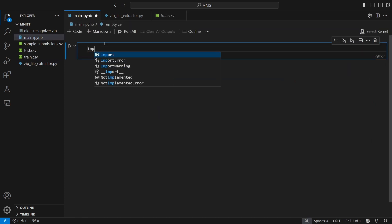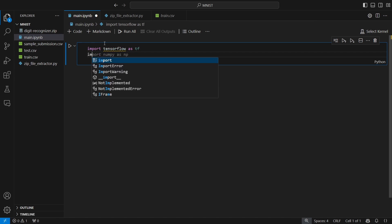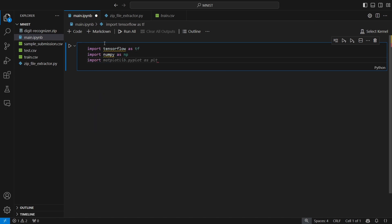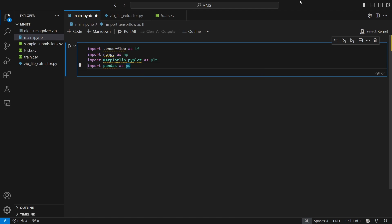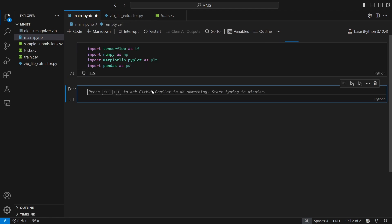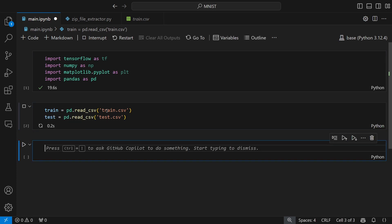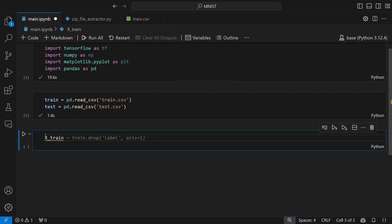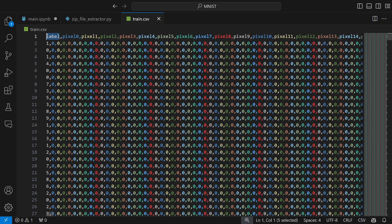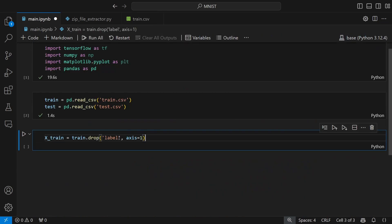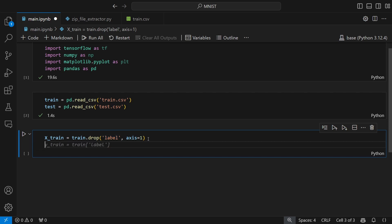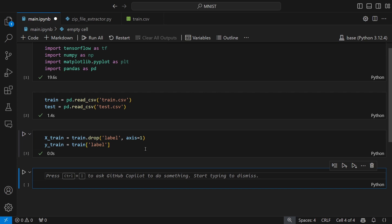I'll start by importing TensorFlow as tf, NumPy, Matplotlib, and Pandas as pd. I also need to set up the kernel. Once imports are complete, I directly load the paths for train.csv and test.csv. Our training data x_train will be all columns except the label column — using train.drop with axis=1. Our y_train will be the label column itself. When you run this code, the training data and prediction labels have been created as x_train and y_train.